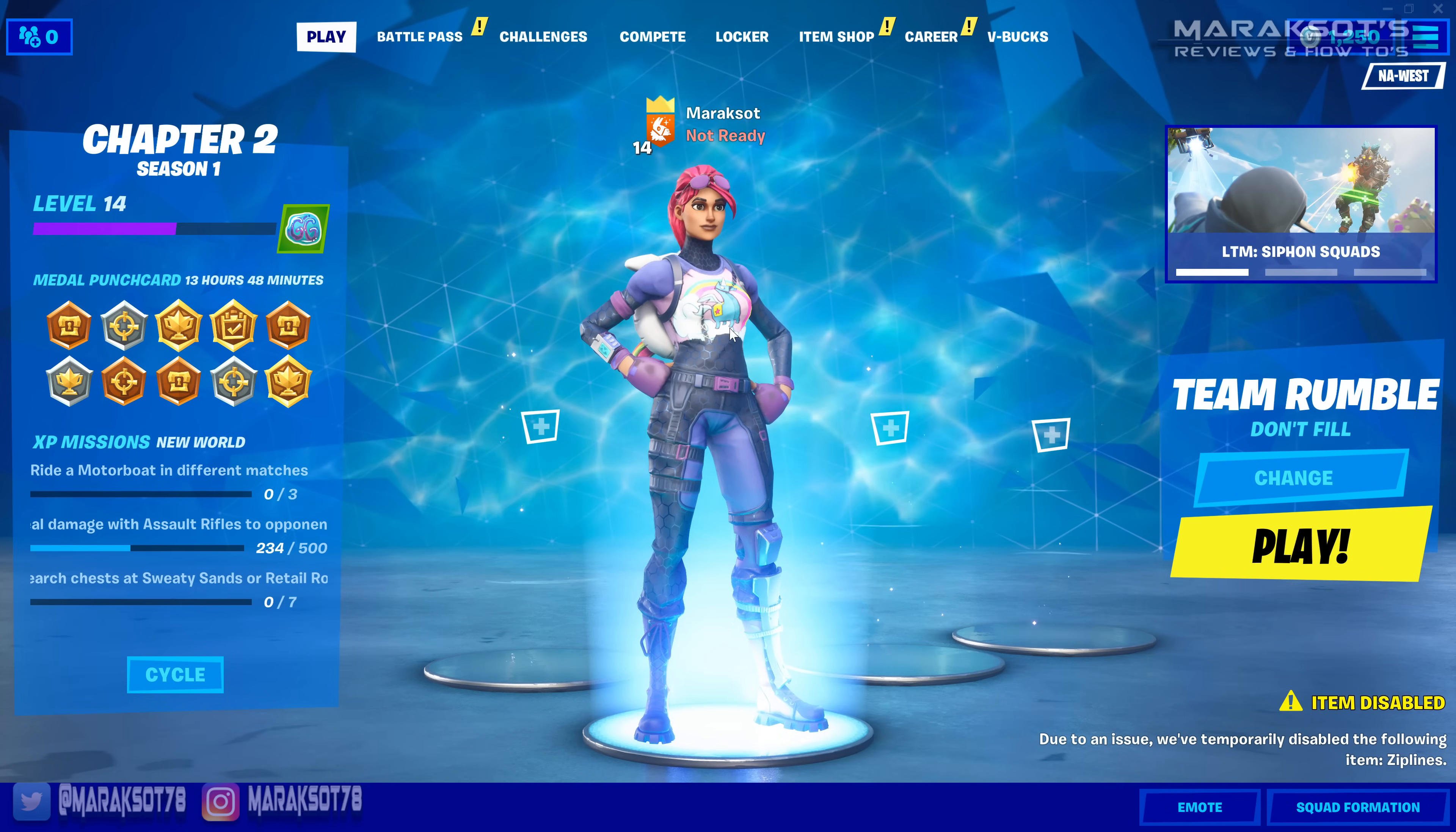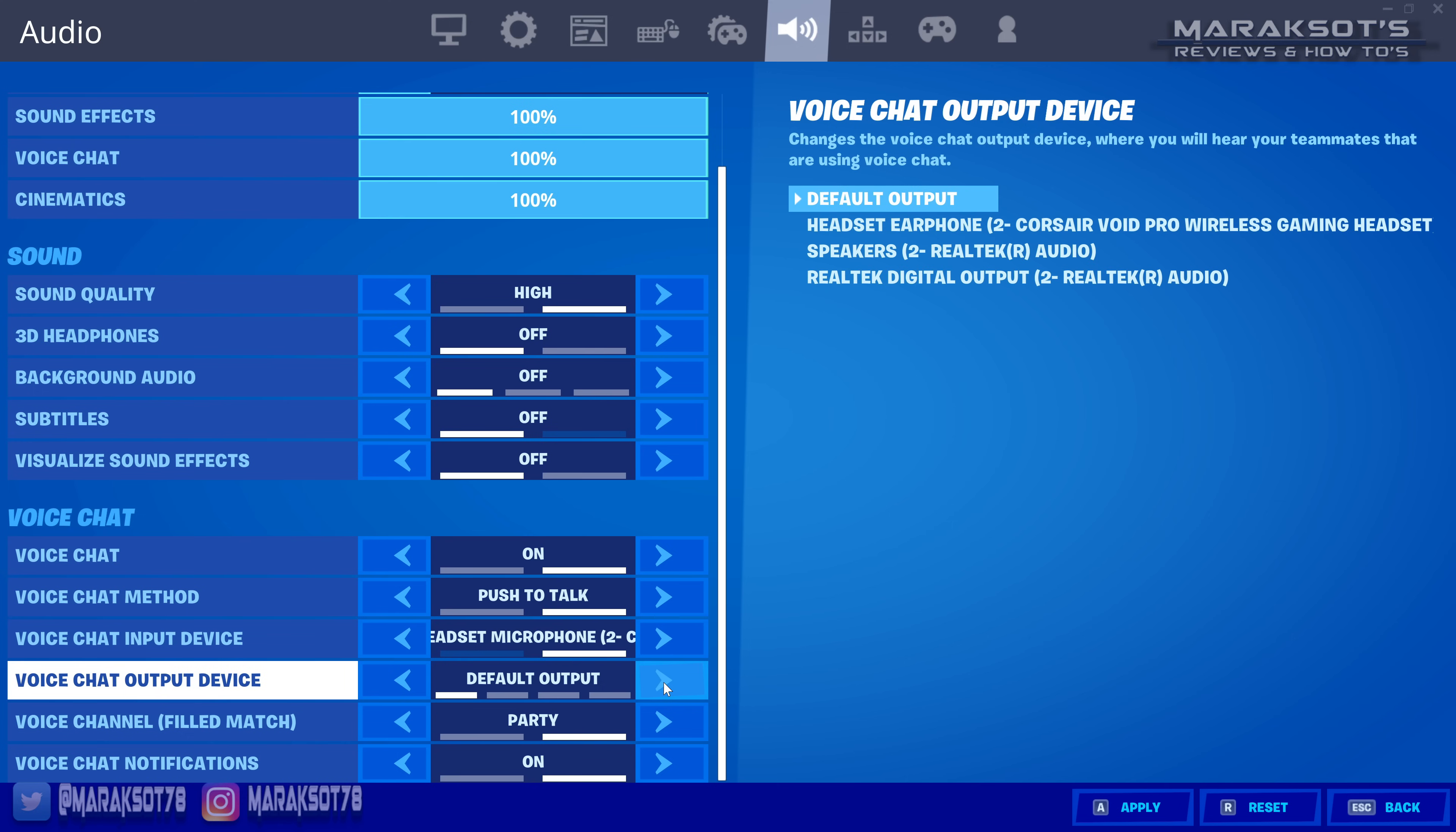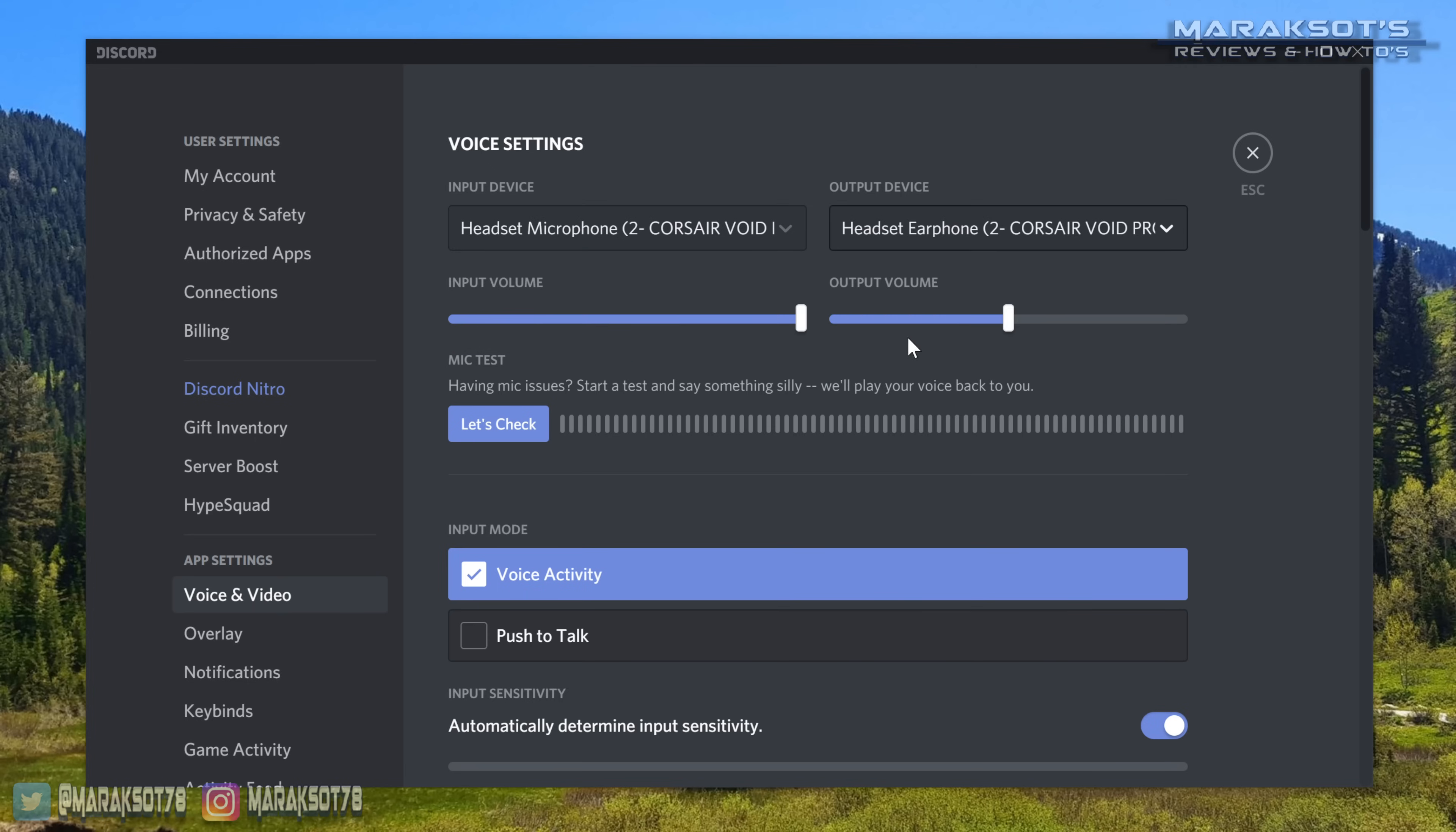Another thing I'll do if the mic is working fine in sounds and control panel but not in my applications is to go into those specific applications and switch the input and output devices to my headset. For example, in Discord, I'll go into the settings under voice and video and instead of leaving the input and output device on default, I'll switch it to my headset or other specific headphones and microphone that I happen to be using.